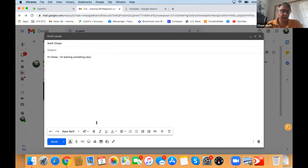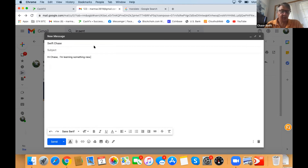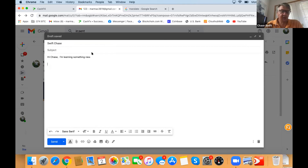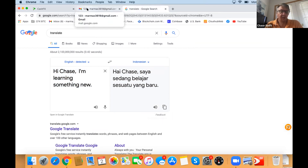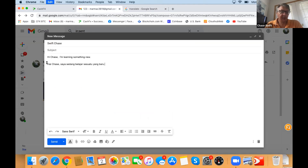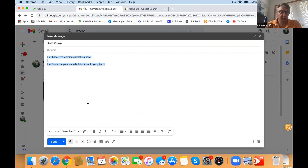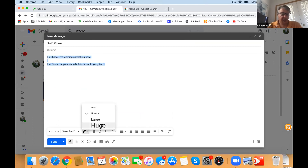Come down a couple of lines and go back to Google Translate to get the translation. See the little copy symbol down below on the translation side — just click that and it says 'Translation copied.' Go back to tab number two, your Gmail, and paste with Command + V. Then do Command + A to select all the text, choose the double T for huge font size so we can see everything better. Now you can have an entire long message in both English and Indonesian.